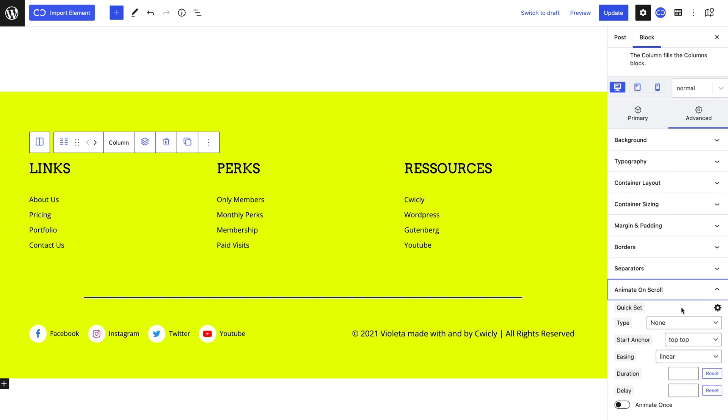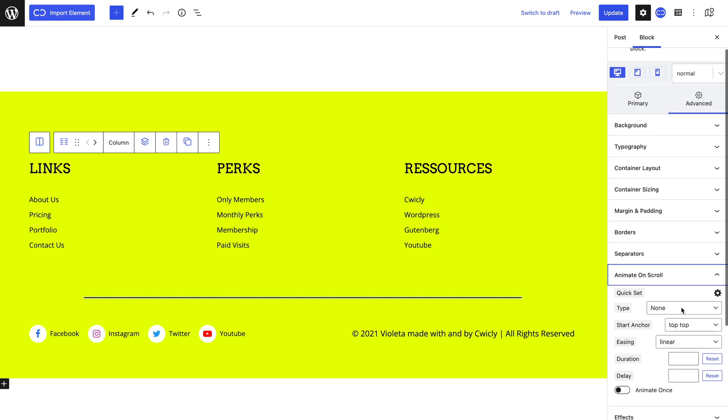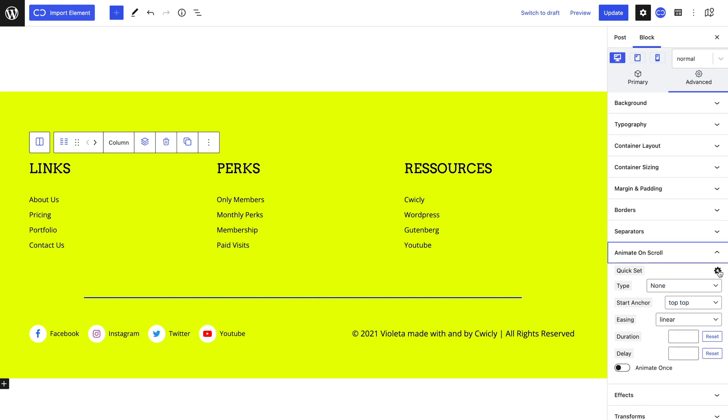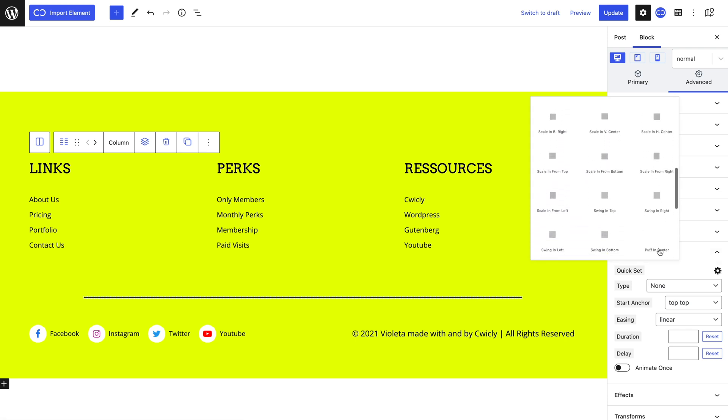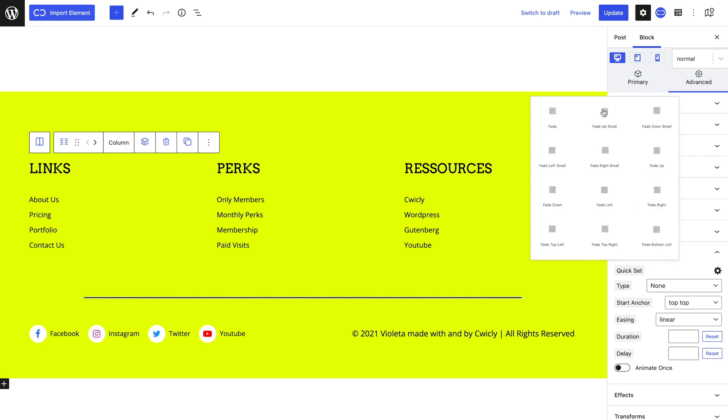Looking at these different settings can be overwhelming, especially without a visual representation of what everything does. So if like me you build better visually, click on the quick set icon and as you can see, every animation can be seen visually. Let's select fade up small for a nice subtle look.